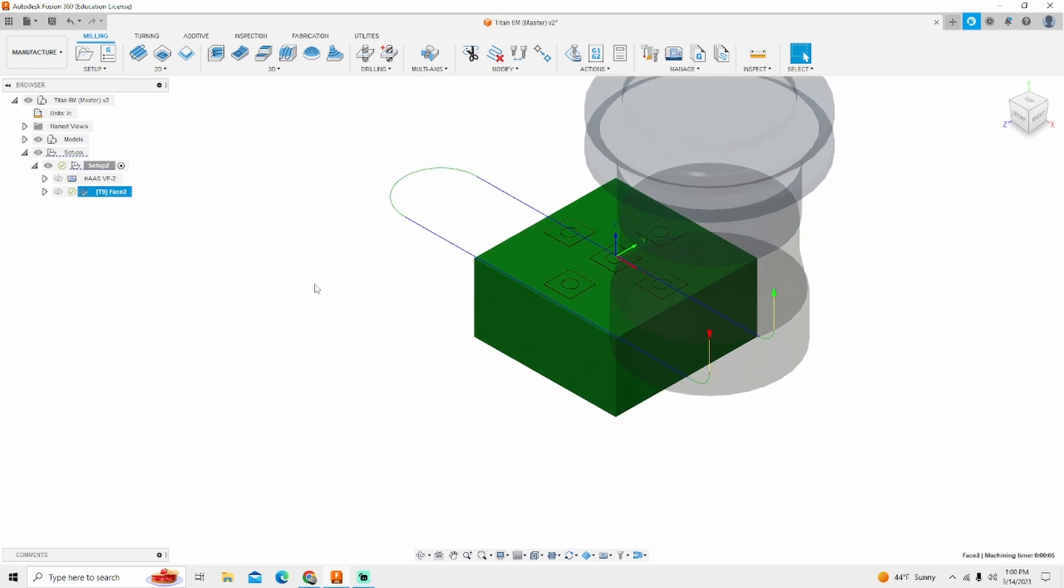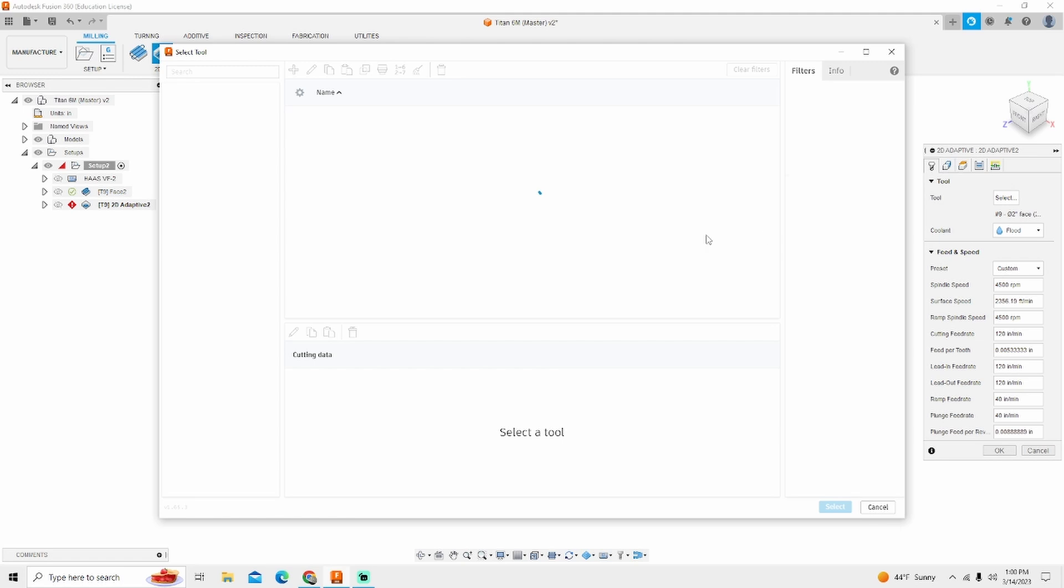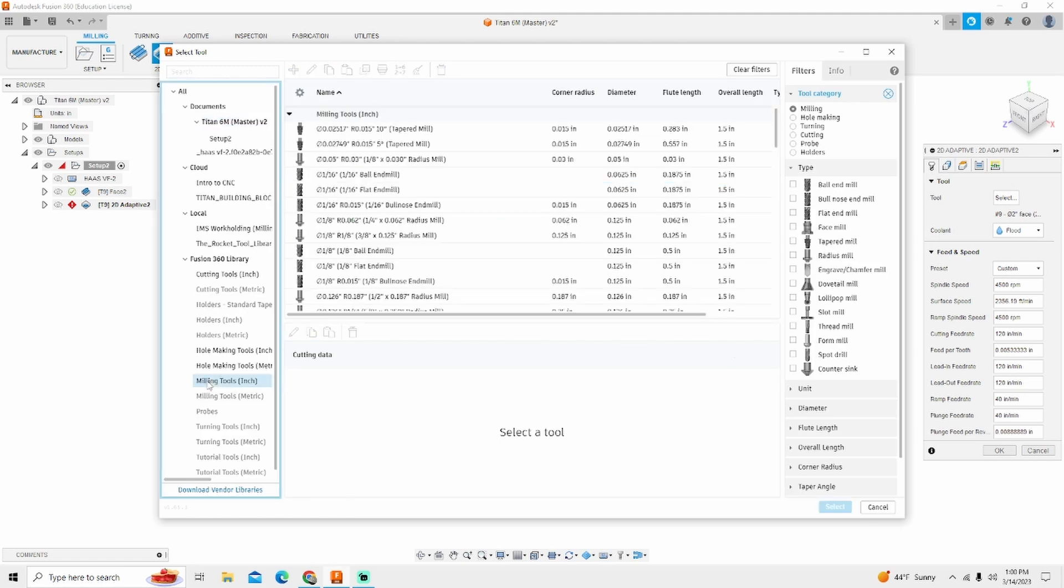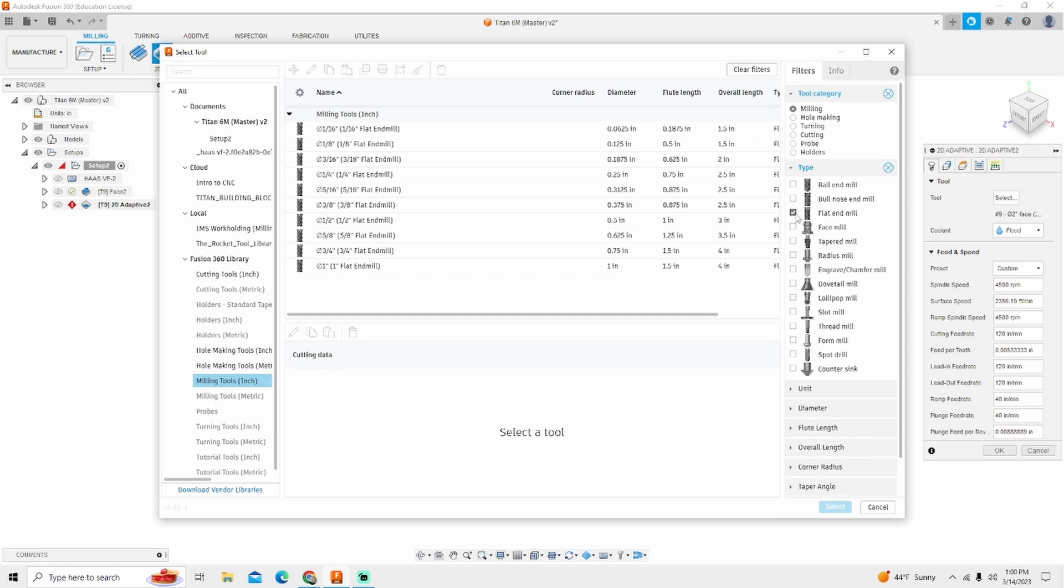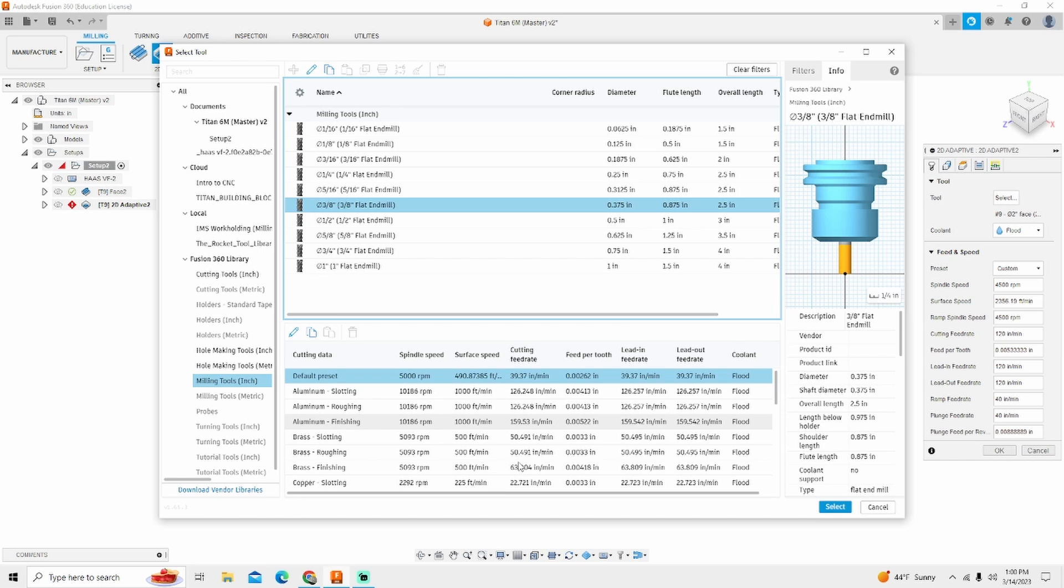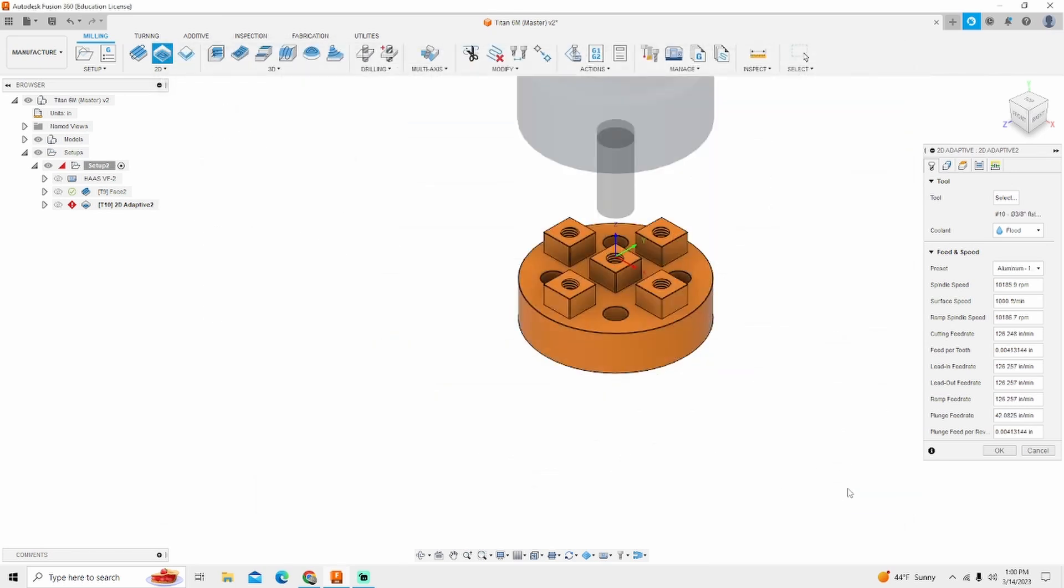The next thing that I'm going to do is clear a lot of material. So I'm simply going to go to adaptive clearing. The tool that I'm going to use is a three-eighths end mill. So again under milling tools flat end mill, three-eighths end mill. I'm going to come down here and pick the feeds and speed that I'm going to run at. I'm going to run at aluminum roughing. I'm going to select and it's going to fill all these feeds and speeds in for me.